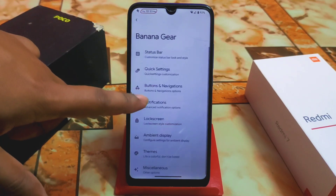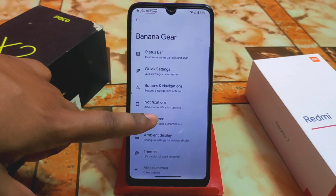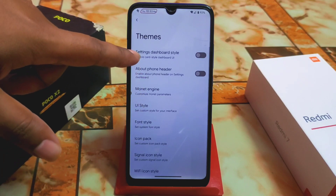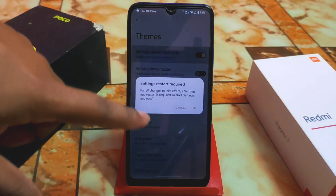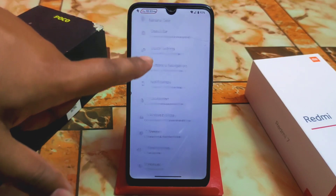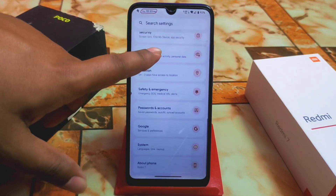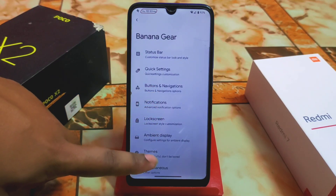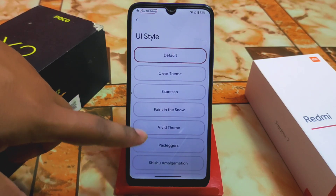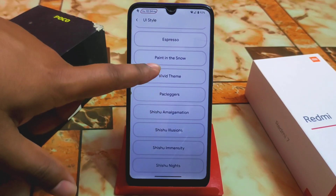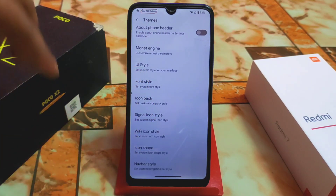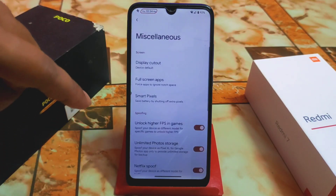Buttons and navigation have the regular customization. Notifications, lock screen, and ambient display are standard. Themes can be changed, and the settings dashboard style has a card-style option — enabling it will do a system restart. The UI style lets you set a custom interface — options include clear theme, espresso, vivid, paint, and snow. Font style, icon signal, and other options are also available just like other custom ROMs.